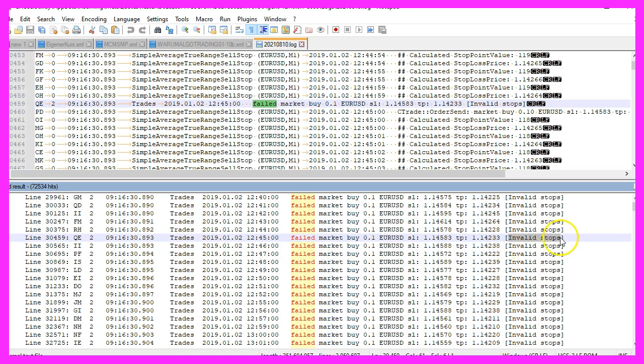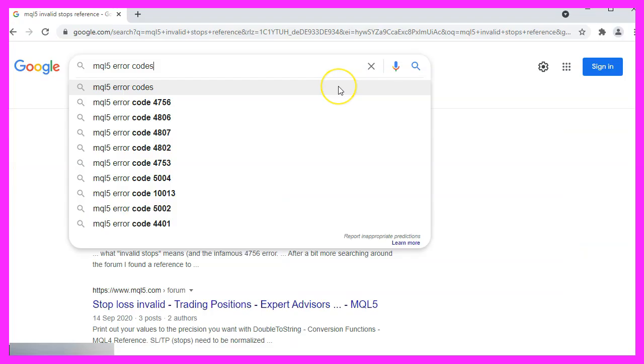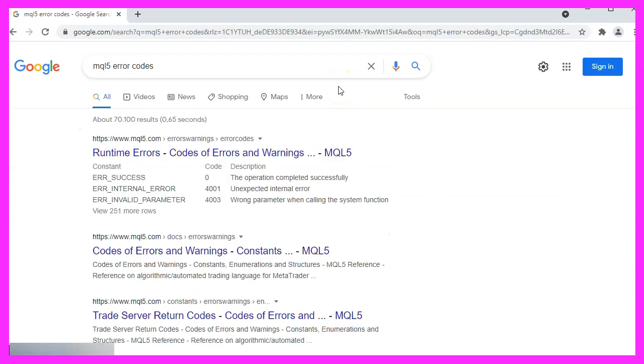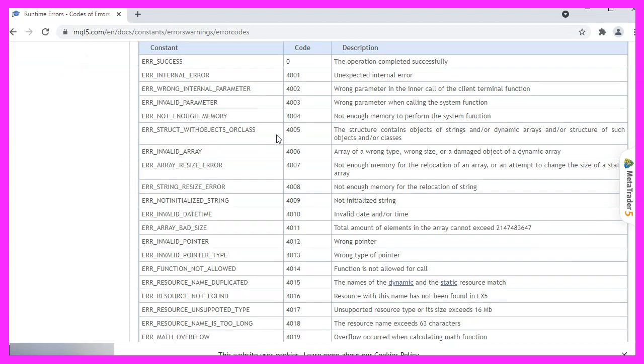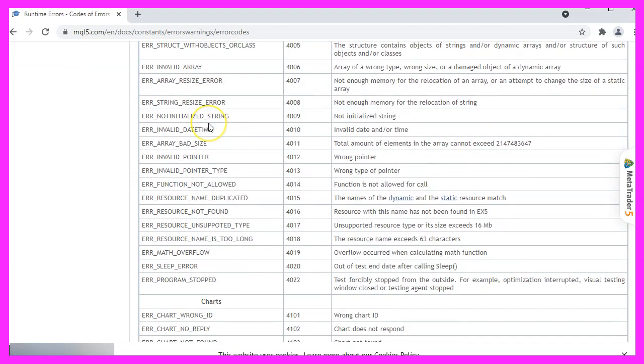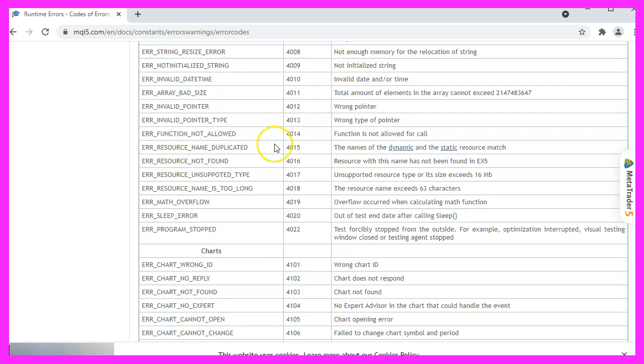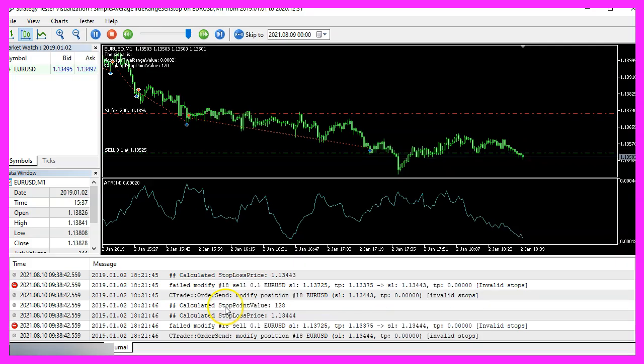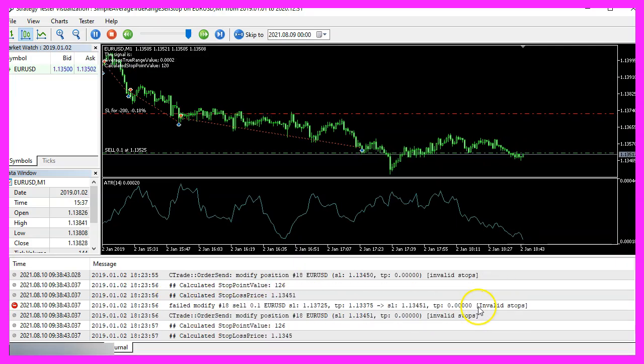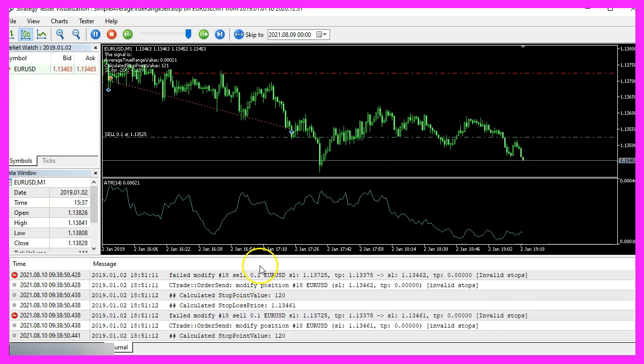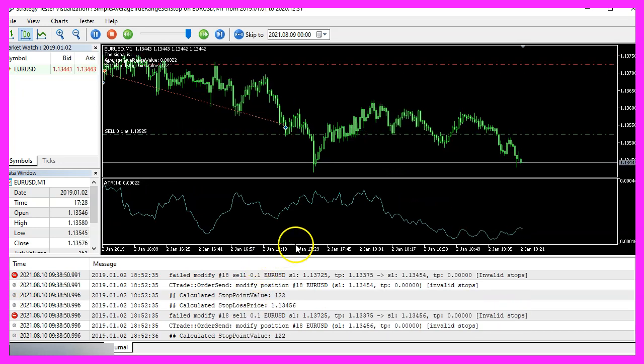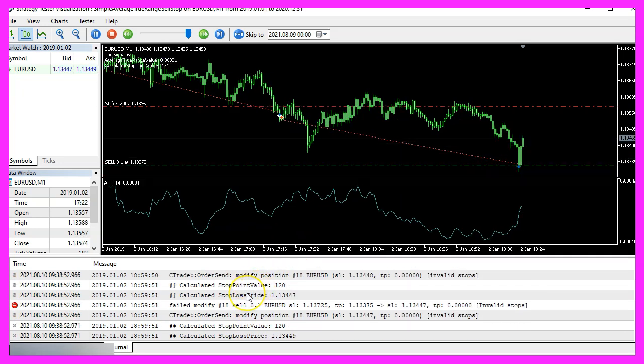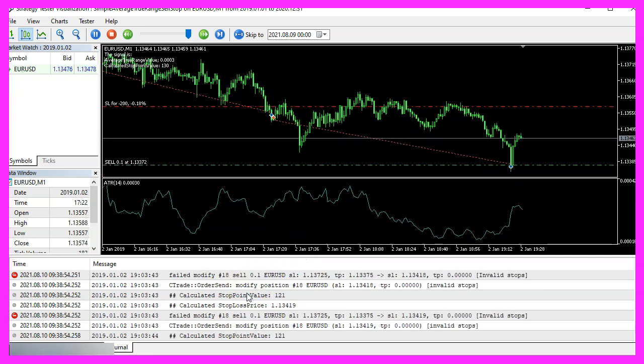So let's go to Google and look for MQL5 error codes. This is the first entry, and this table will show you the different error codes that can happen and the cause of the error, like in my case the invalid stops.